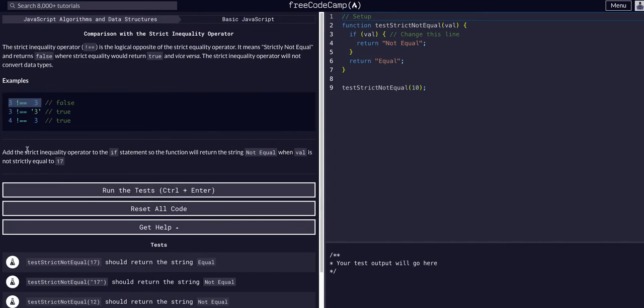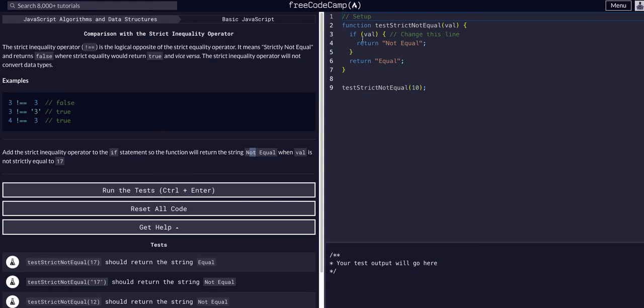Okay, so all we're going to do for this challenge is add the strict inequality operator to the if statement so that the function will return the string not equal when the value is not strictly equal to 17. So we're just going to change this line.